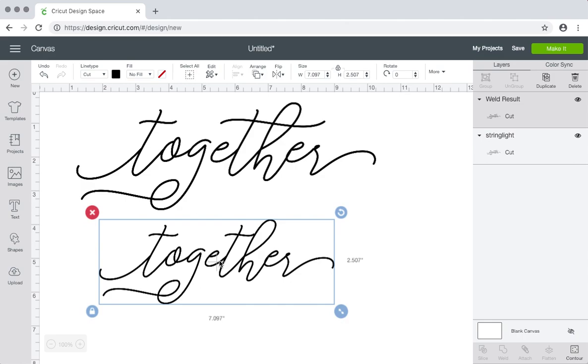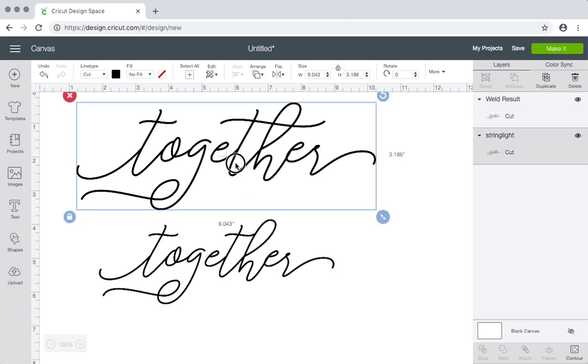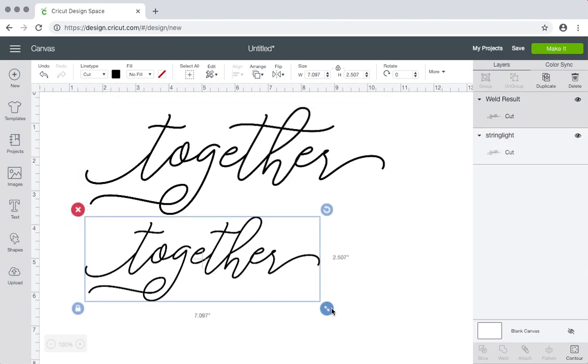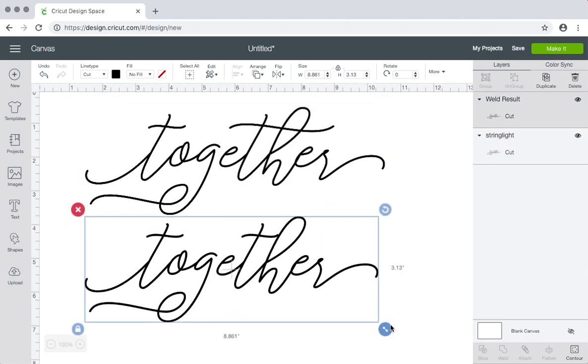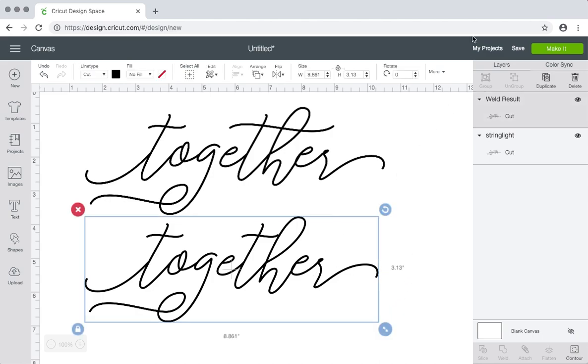So that is how you use the swirls and fancy letters of fonts. If you have any questions, please let me know. I'm here to help. Yeah, that's pretty much it.